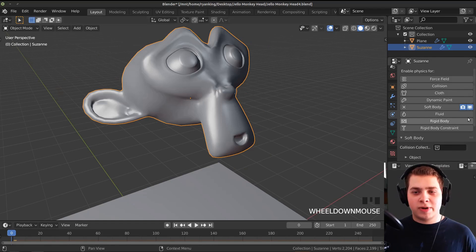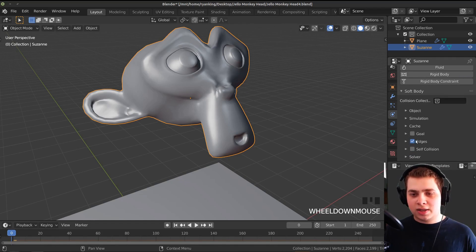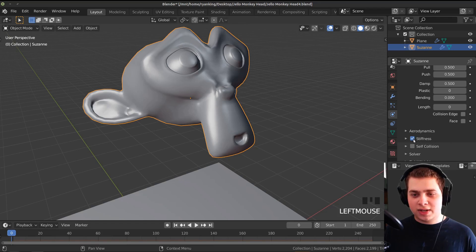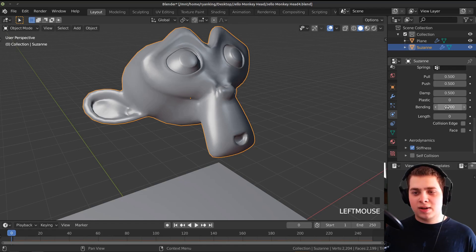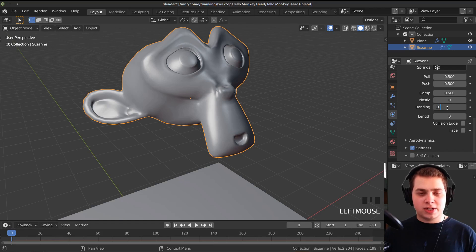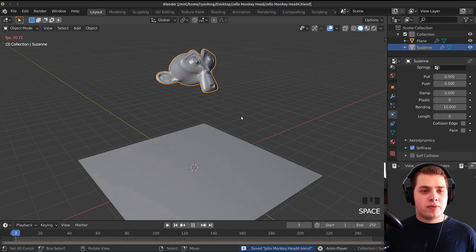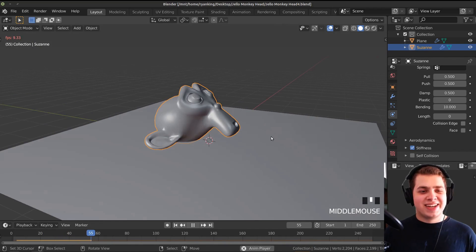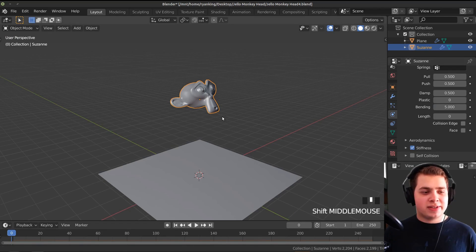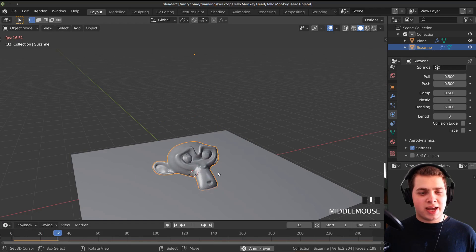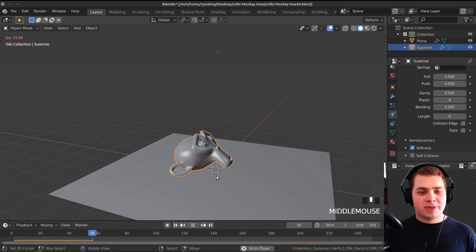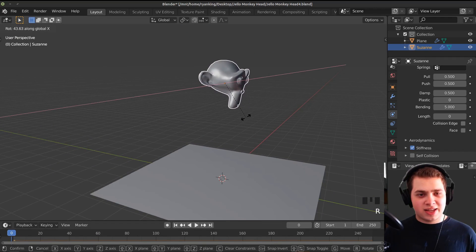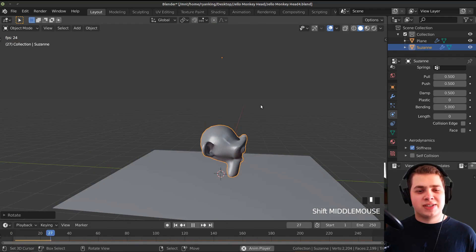With the monkey head selected, go to the physics tab and open the Edges section. We need to turn on Stiffness in the edges, and also set the Bending value — I'll start with 10. Now if we play it, you can see it's actually acting like jello. I want to turn the bending down to 5 and see what that looks like. Now it bends a lot more and actually bounces up. If you rotate the monkey head like this, it falls flat on its face.